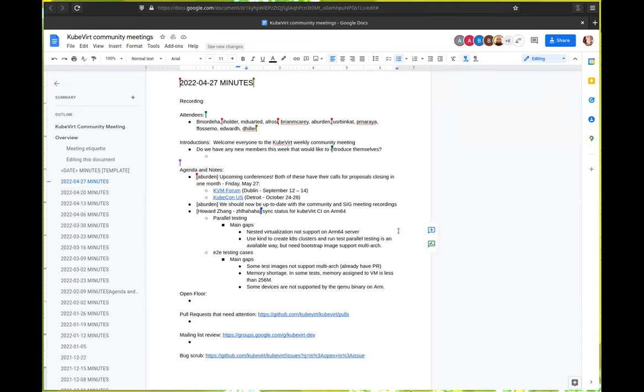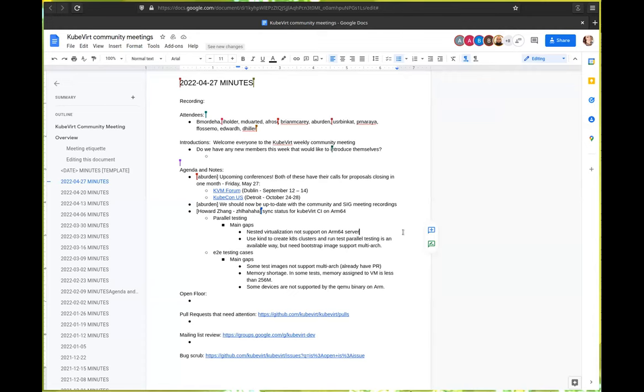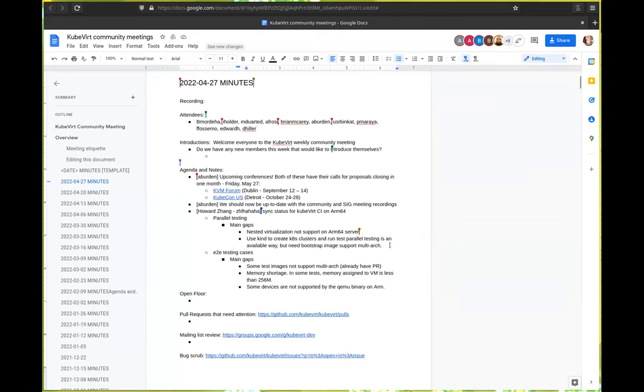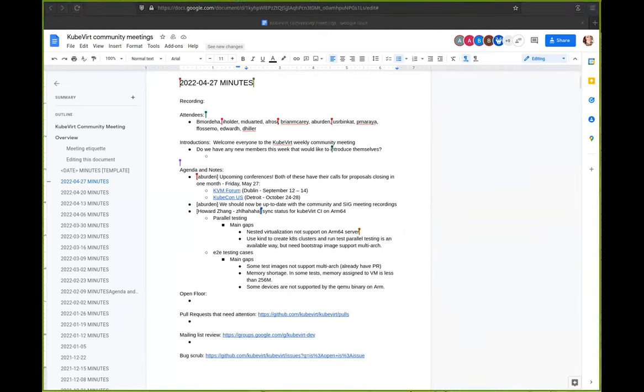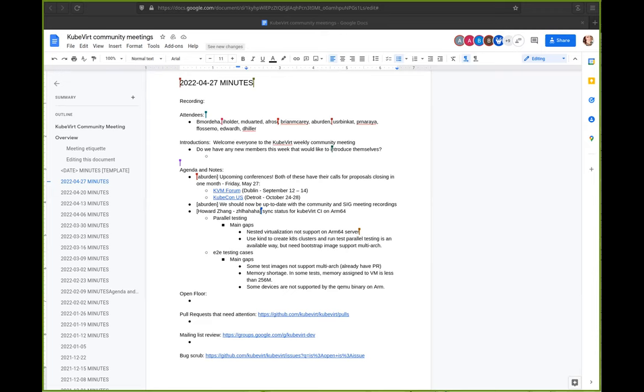Hi. So the main gaps here is, ARM server currently not supporting nested virtualization. So we can try to use kind to build a Kubernetes cluster and the run parallel testing in the Kubernetes cluster. But before that, we need to support bootstrap image. Thus, Prow can assign task to the ARM64 server. I used to submit our patch for build multi-arc bootstrap image, but did not get feedback. We also try to submit PR to the Kubernetes community, Kubernetes project, but we also don't get feedback. Their feedback is they don't want to currently, they don't want to support the multi-arc testing for Kubernetes. So they think there is no need to build multi-arc bootstrap image.